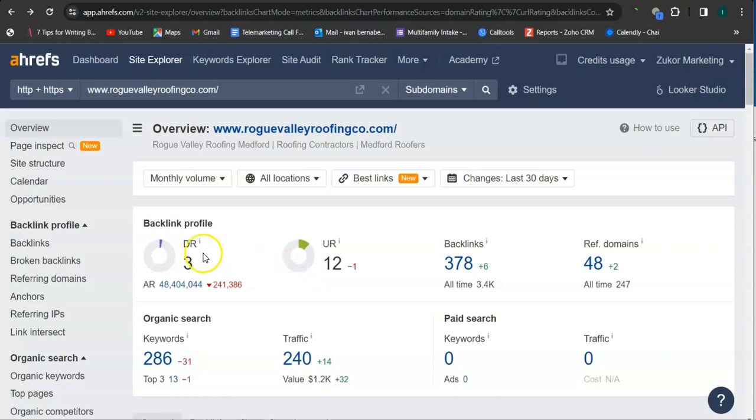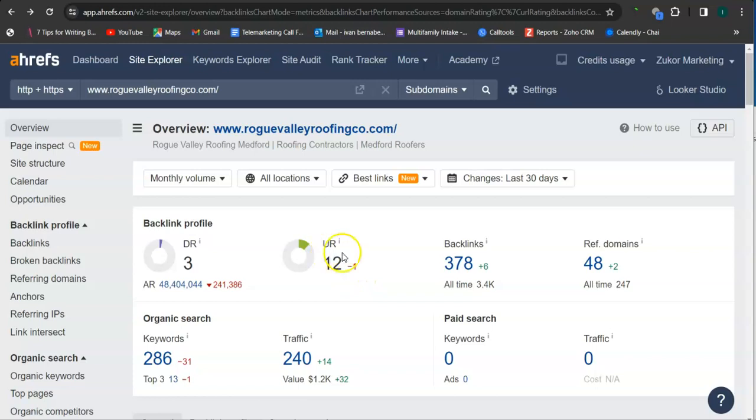The second thing I'm going to go over is the DR and UR ratings. The DR rating is the trust rating, meaning this is how much Google will trust your website. UR rating is the strength rating, meaning this is how powerful your website is in Google.